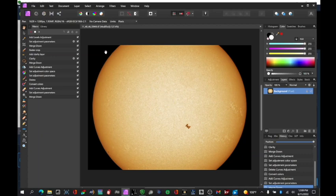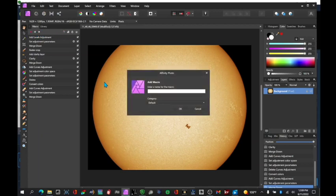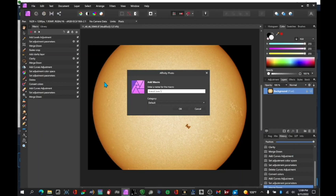So I'm pretty happy with that for a macro. So I'm going to stop the macro. I'm going to give it a name. I'm going to call it transit June 5. Say OK.